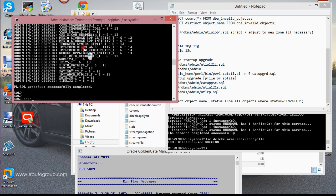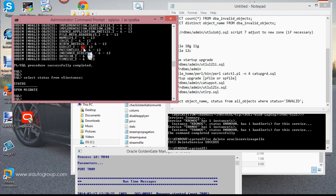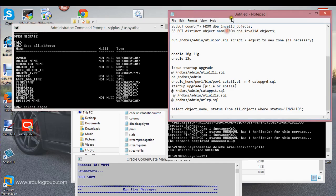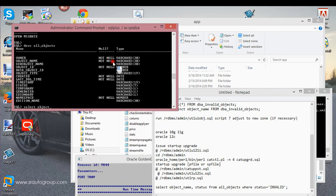What I can also do is run this command. I'll describe ALL_OBJECTS, then select object name and status from ALL_OBJECTS where status is equal to 'INVALID'.